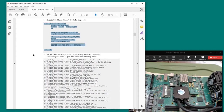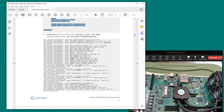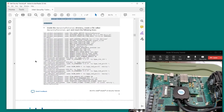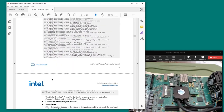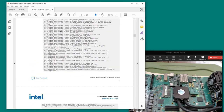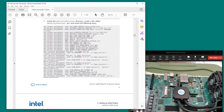Since this dev kit uses smart VID for voltage control, those definitions are included as well. You would copy the QSF content into another file called securitytutorial.qsf.